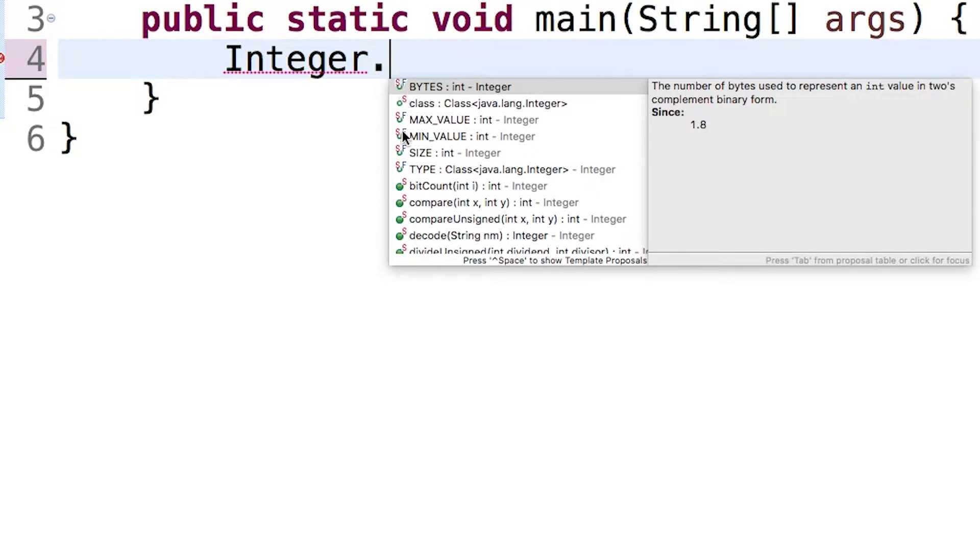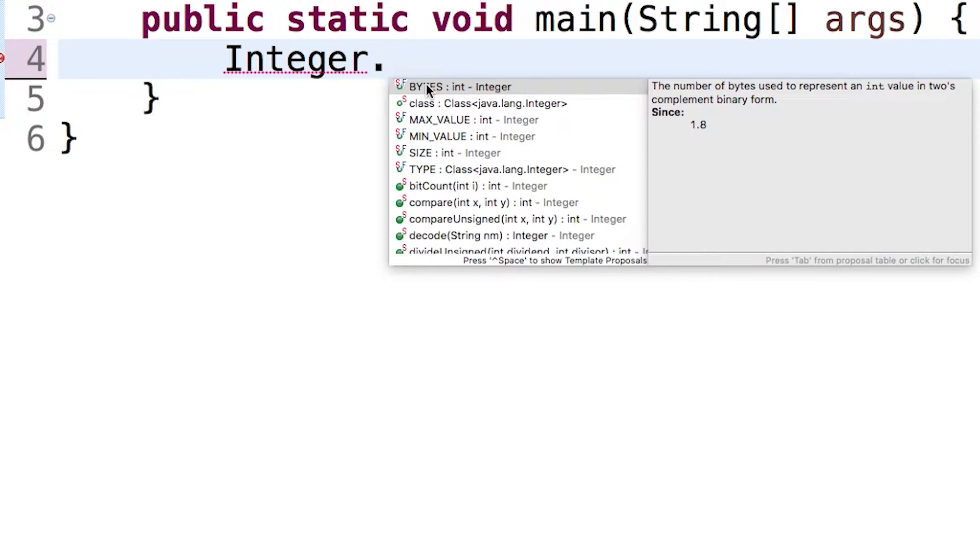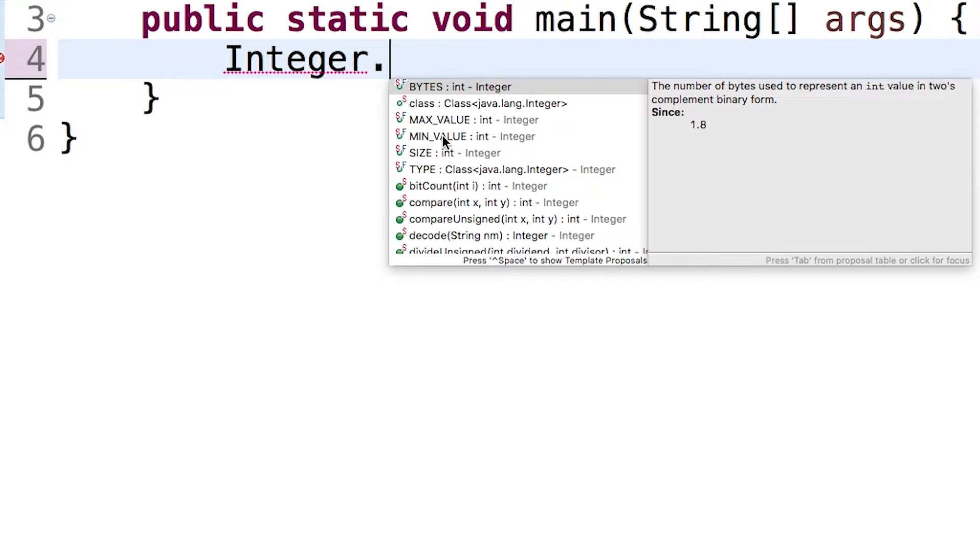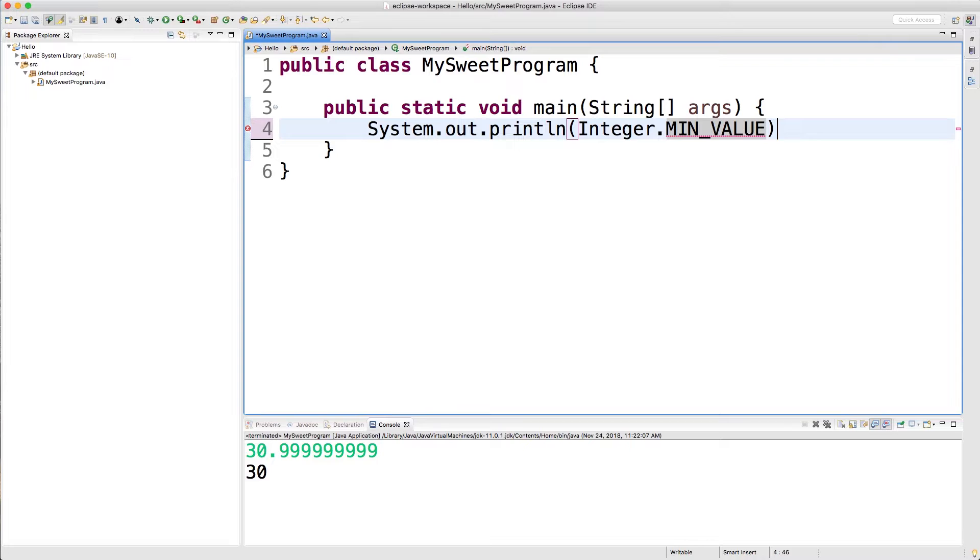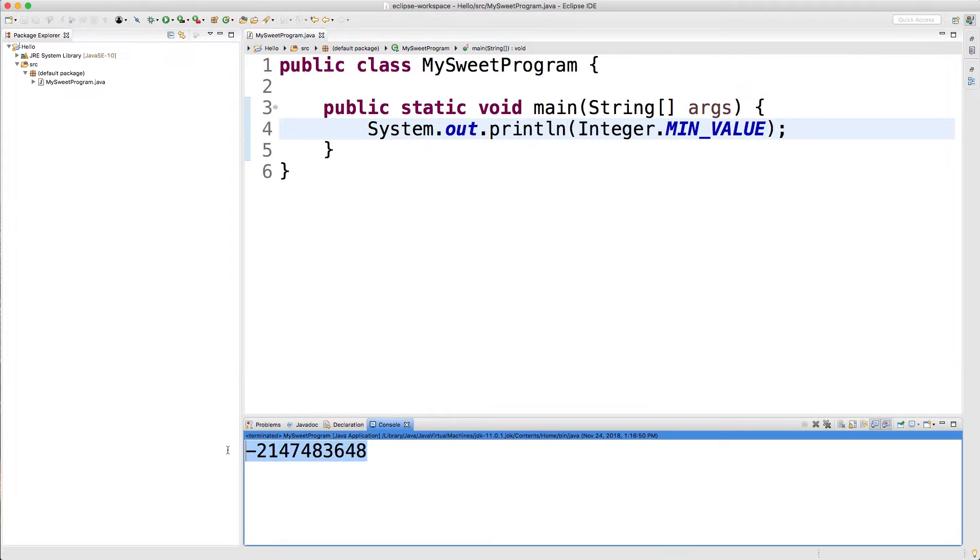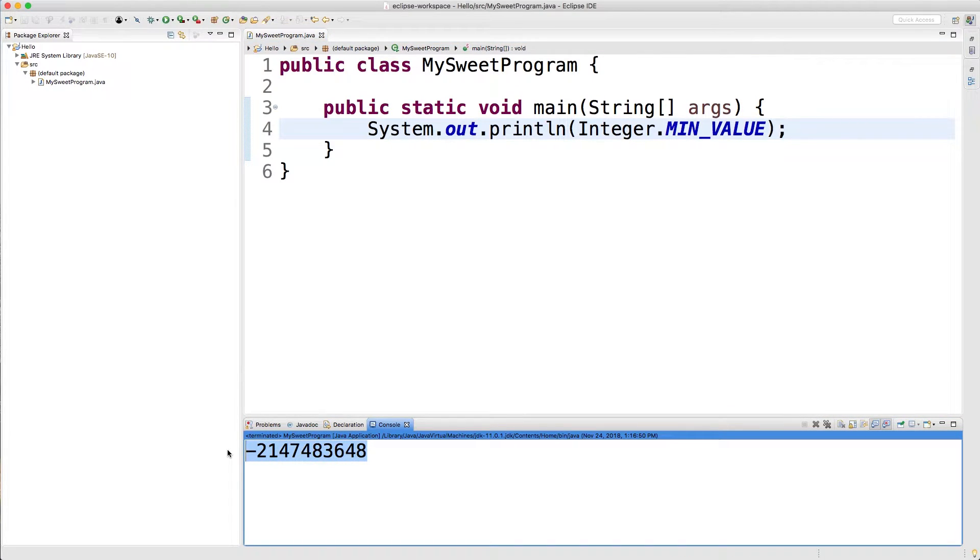So the first ones up here, these are properties. Properties are just another name for variables that are attached to a class, and one of these important properties is MIN_VALUE and MAX_VALUE. So if you ever need to reference the absolute minimum value of an integer, you can use that MIN_VALUE here. Let's try it out, just like this. And there you go, there is the minimum value for an integer.